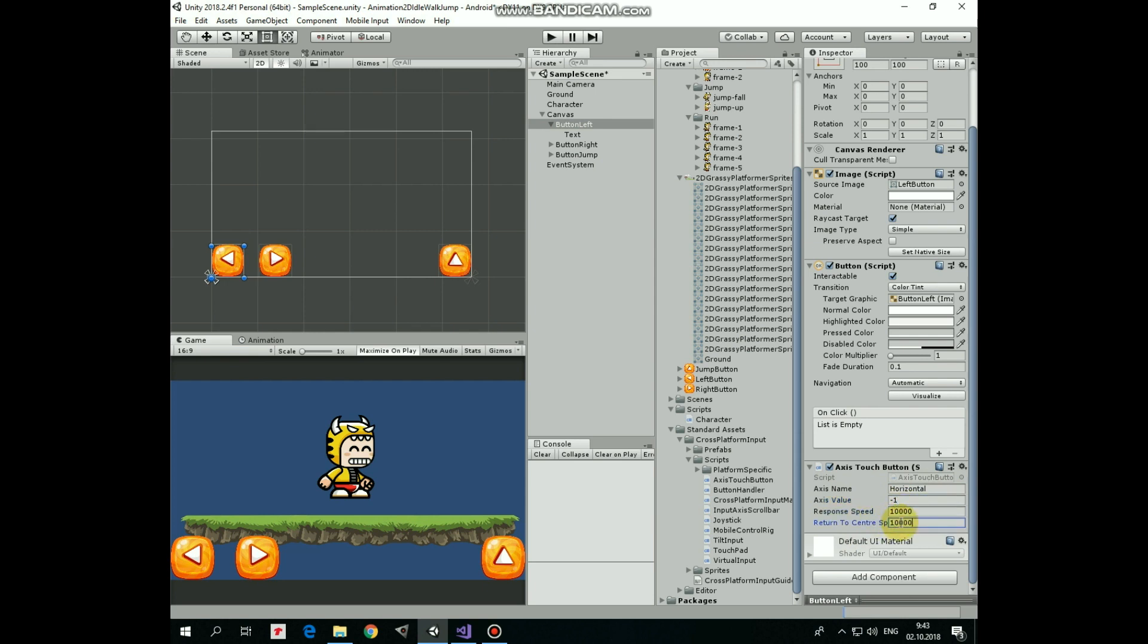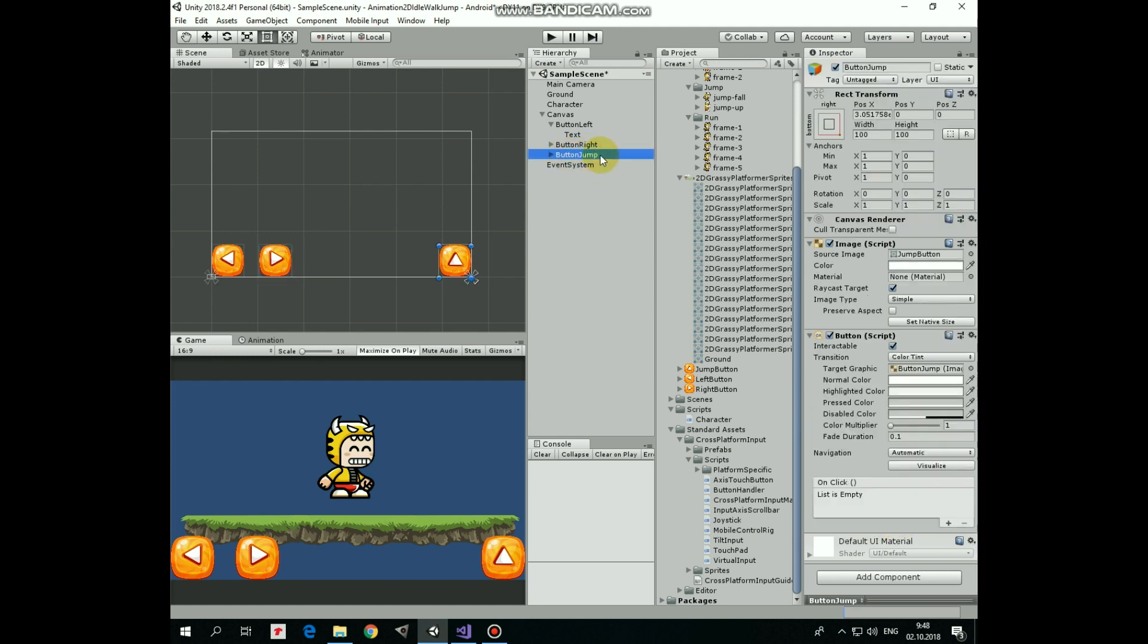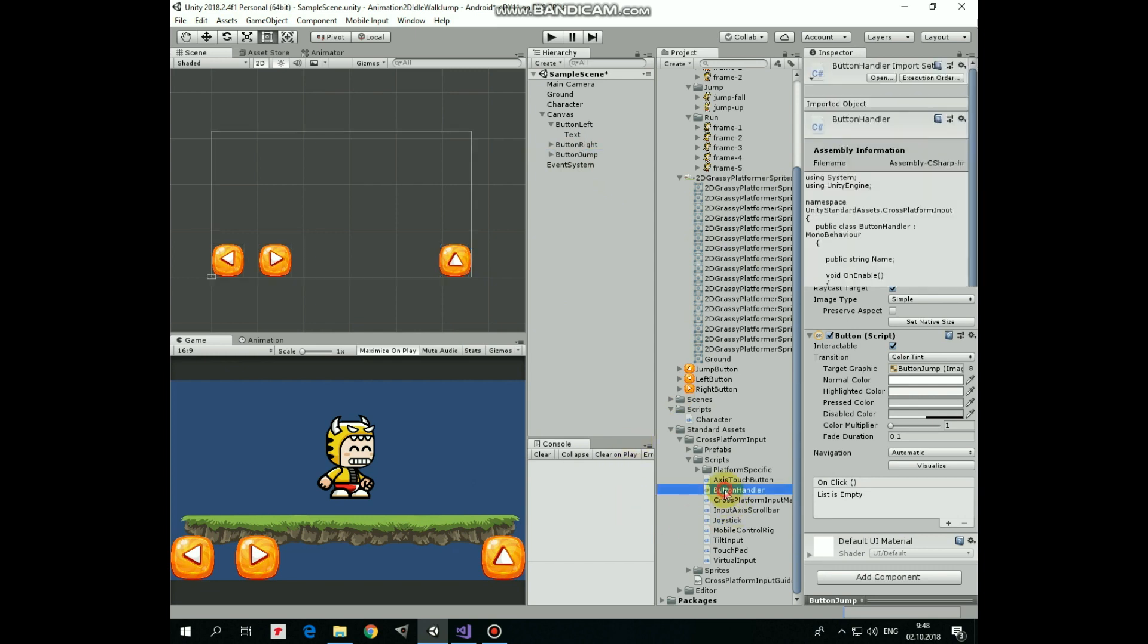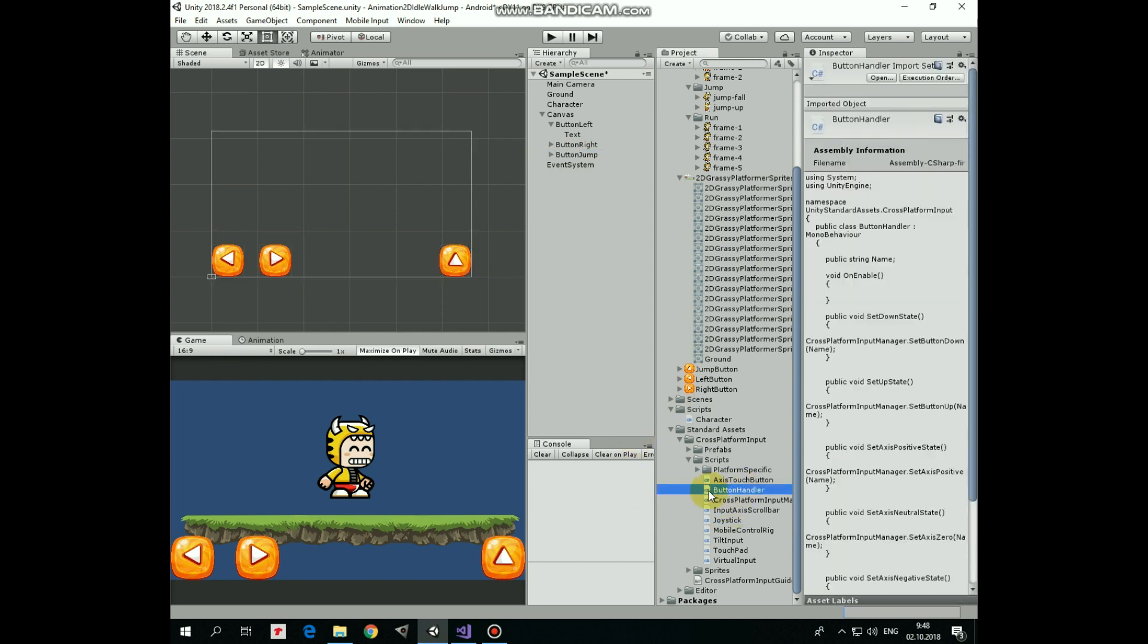Same for button right with only difference that Axis value will be positive 1 as its button right. Jump button needs another script to work. It is button handler script. Add the script to button jump.